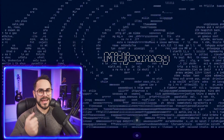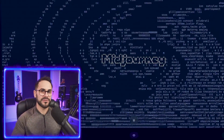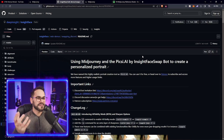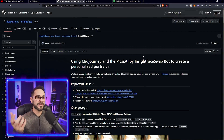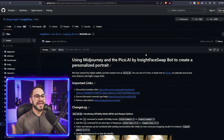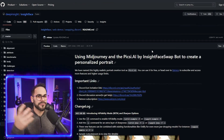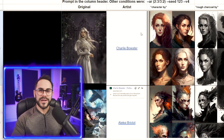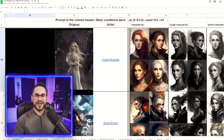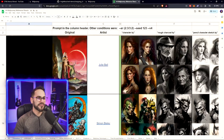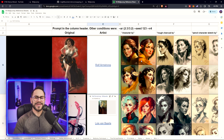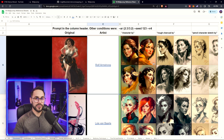In order to pull this off, we're going to be using Midjourney as our image generation software. Then we're going to be using a plugin for Discord called Pixie.ai, created by Insight Face Swap — this is the actual face-swapping element that replaces whatever face we generate with our own. Another tool I'm throwing in the mix is a Google Sheets document with a ton of different art styles, so you can find the exact prompt for a specific style of artwork.